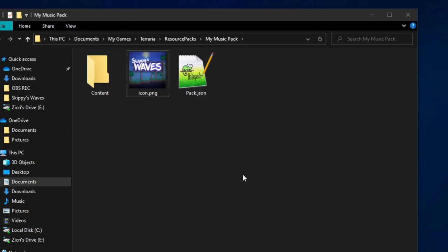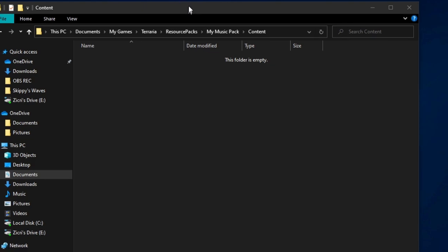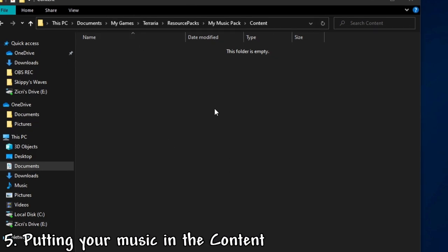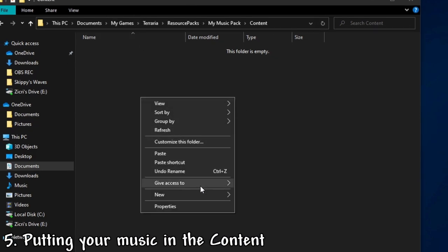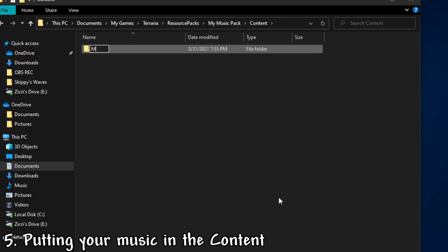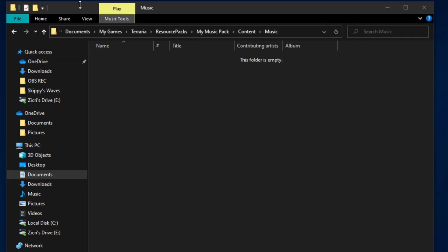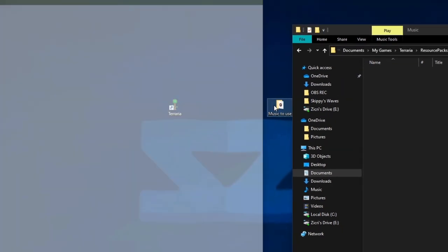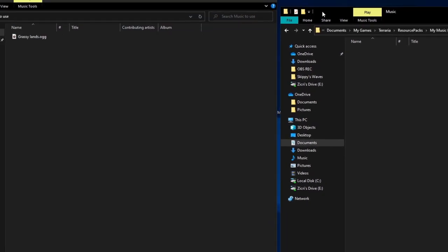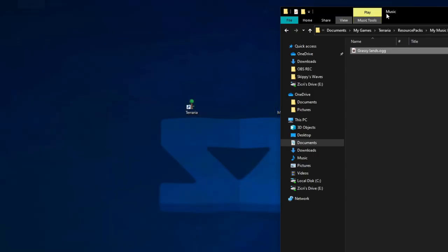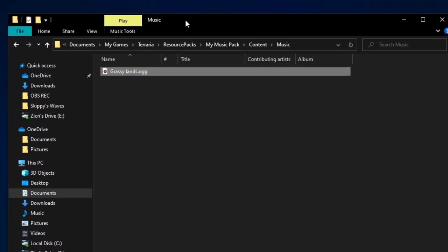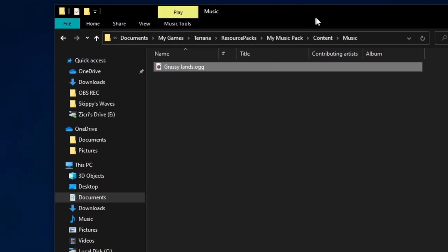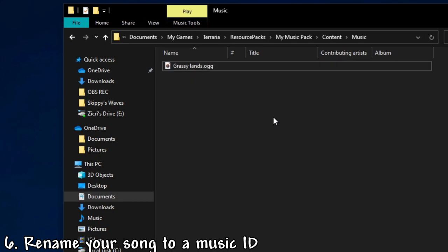The next thing here is content. And now this is where the magic begins. This is where you put your stuff. But actually, you have to first make a music folder. Then go to music. I have prepared my song I want to put here. This is one of my songs from SkippyZ too. And now you think we're done, but of course we're not. We actually need to rename this to a specific music ID.